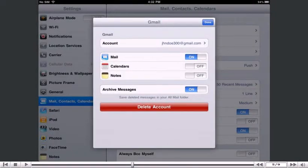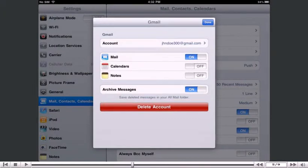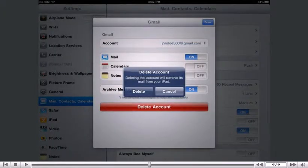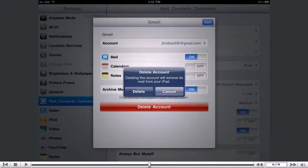Then press the Delete Account button here. Press here to confirm you want to delete the account.